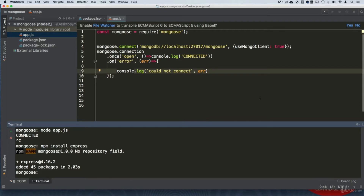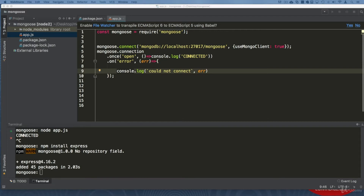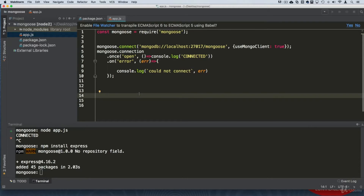Now that we have Express, we need to start requiring it in our server and using it — but we're going to do that in the next lecture, because I also want to create a model of our data with Mongoose. Remember that Mongoose is an ODM — Object Document Mapper. We are going to require Express, create routes using Express, but before that we want to create a model — a definition for our data — so that everything is organized.